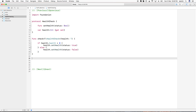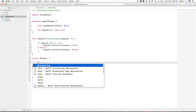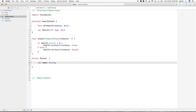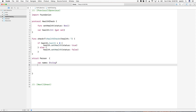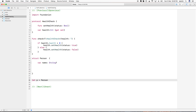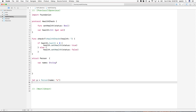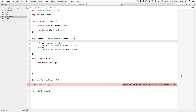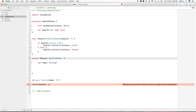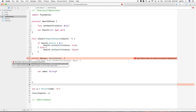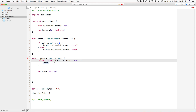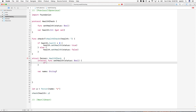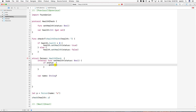Now I create a structure called Person with a name property to identify whose health we're checking, and a health property. I create an instance `p` as a Person and call `check` with p. This gives an error because Person is not conforming to HealthCheck protocol, so I update the structure to conform: `struct Person: HealthCheck`. Now I need to implement the health functionality — if status is true, I print that the person is healthy.